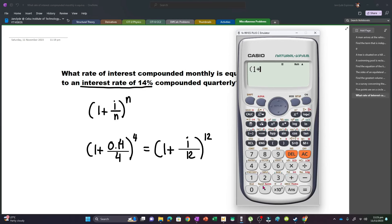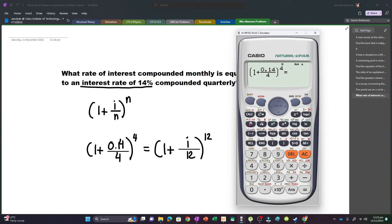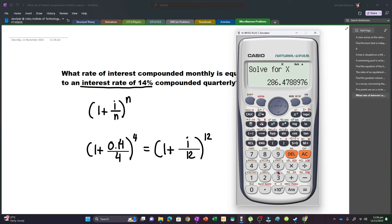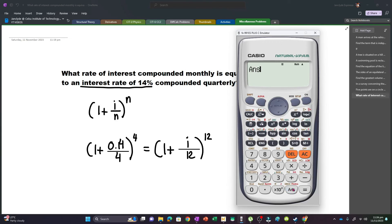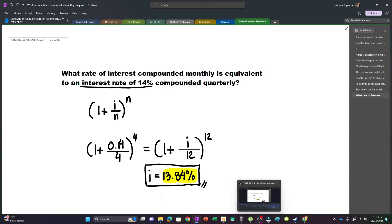(1 + 0.14/4)^4 = (1 + i/12)^12. This gives us 0.138399. Multiplying by 100, our answer is 13.84%.